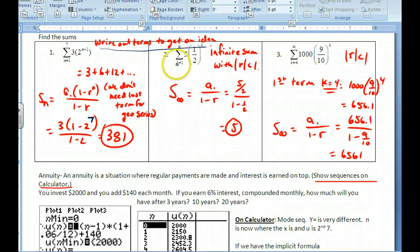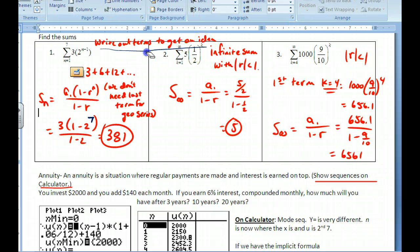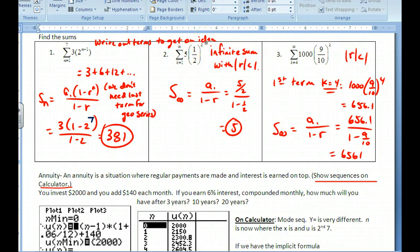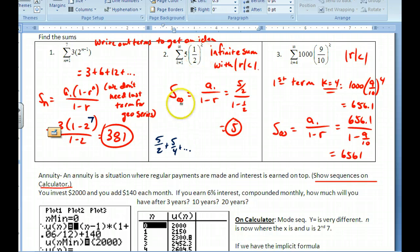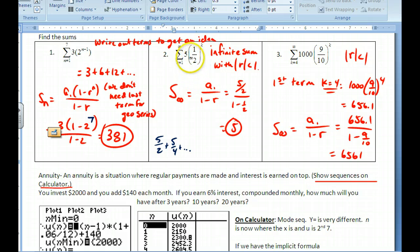For the infinite series, write out the first few terms: the first term (plugging in k=1) is 5·(1/2) = 5/2, the second is 5/4, and so on. This is an infinite geometric series with a_1 = 5/2 and ratio 1/2. Using S = a_1/(1 − r) = (5/2)/(1 − 1/2) = (5/2)/(1/2) = 5. So the infinite sum equals 5.